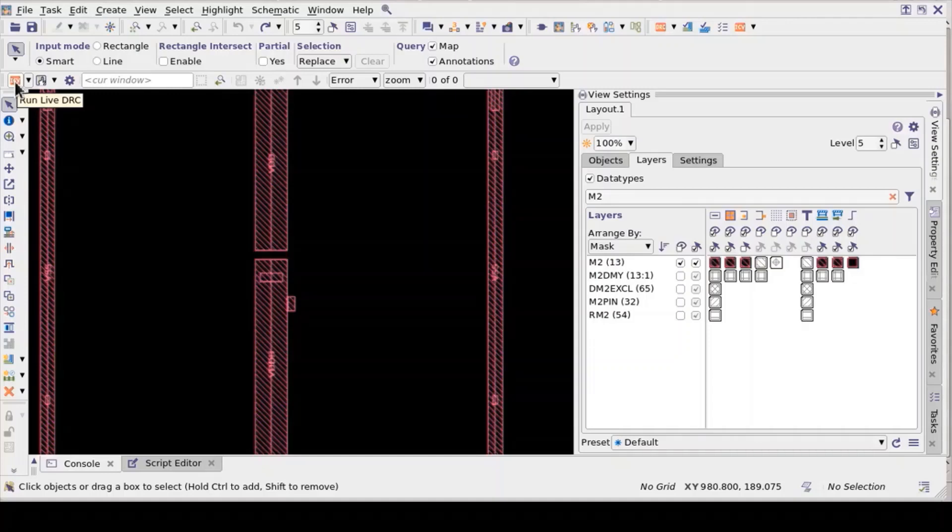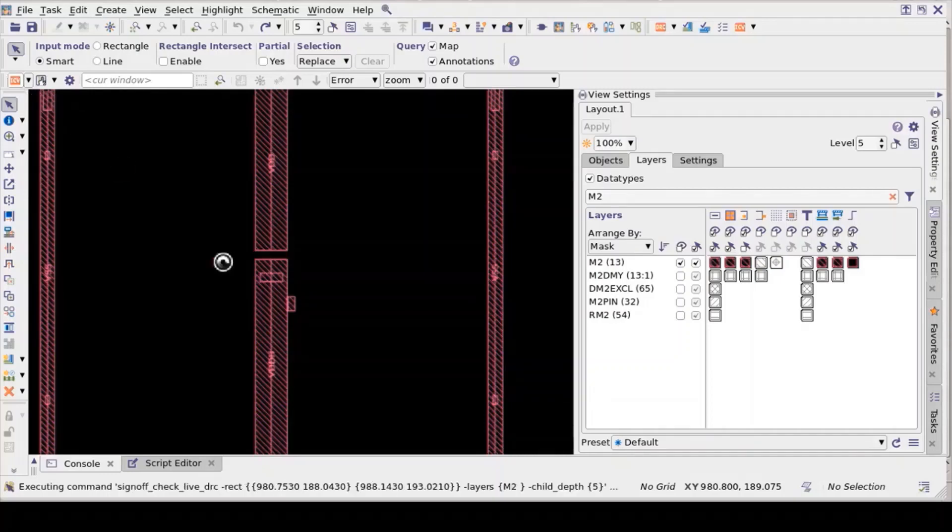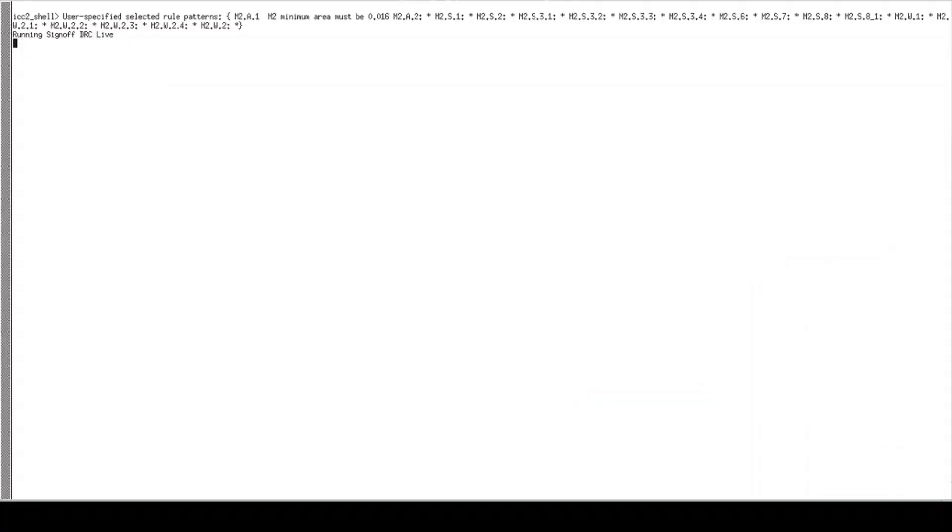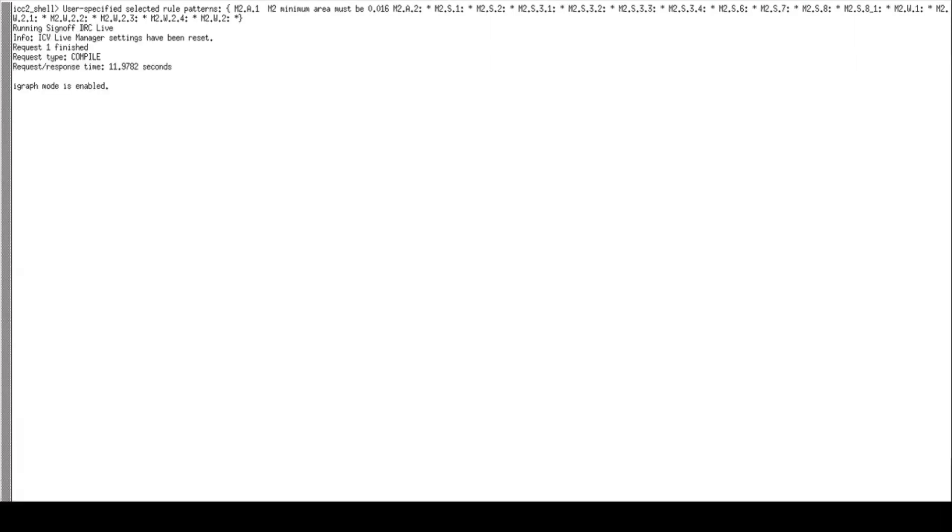After you have made the required settings, click on Run ICV Live option in the toolbar. In the terminal, you can observe sign-off DRC Live command is invoked. You can check the runtime of ICV Live DRC tool is 11.97 seconds which is less compared to full sign-off DRC runtime.